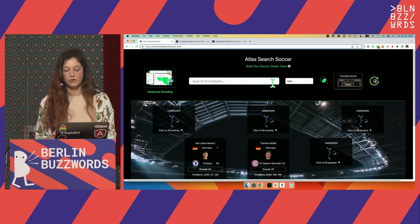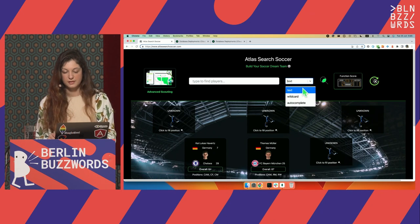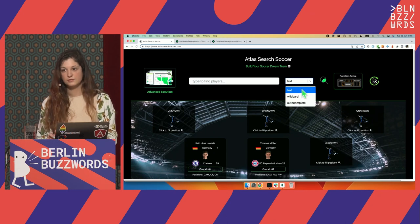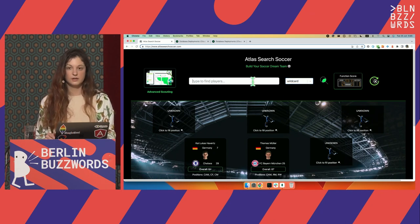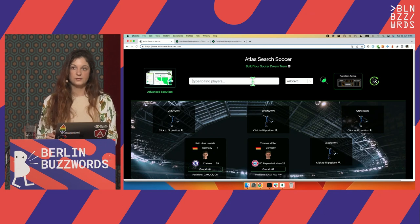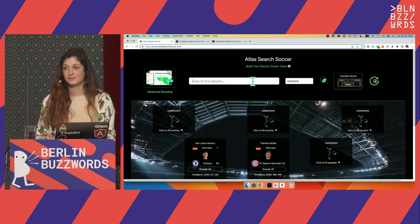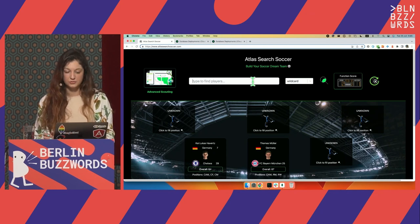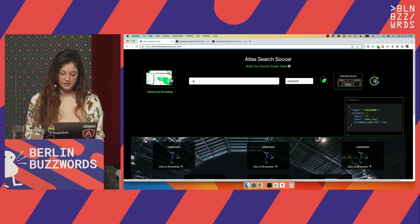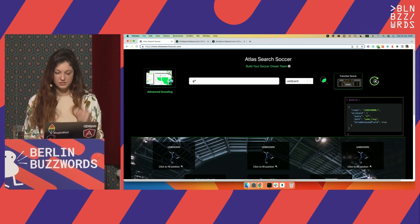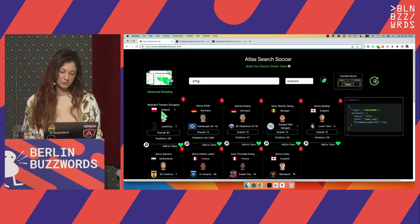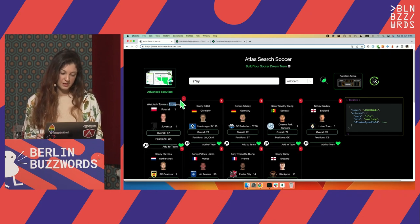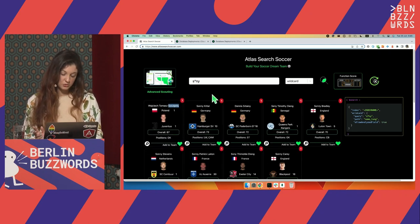I heard that Kai Havertz is really good. I'm not sure how to spell his name, but we were able to find him. This is a data set from 2022, so some of the clubs might be different nowadays. There is a lot more to this application. We have text search, full-text search, and wildcard search. If I search for Szczesny — I don't really know how to spell his name — but if I use a star for the wildcard and finish with 'ny', I should be able to find him. And I managed to find him.